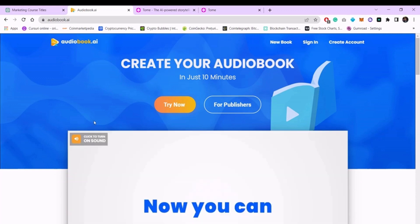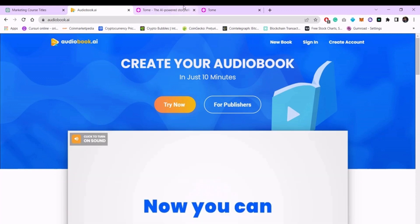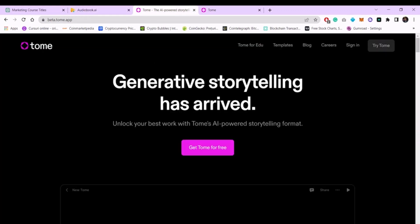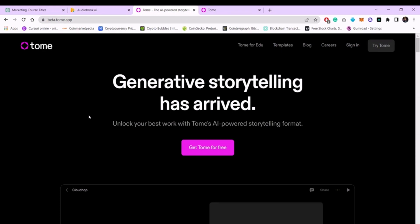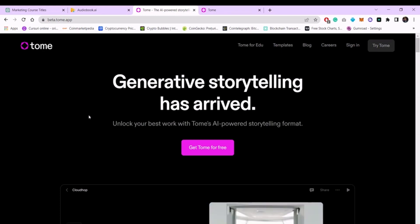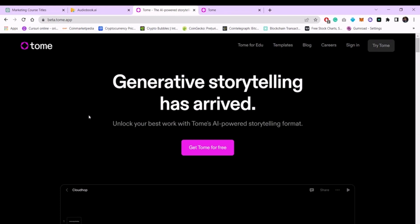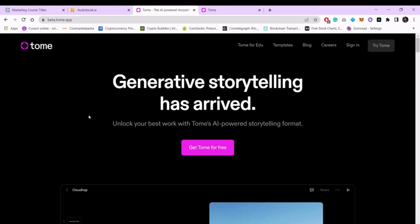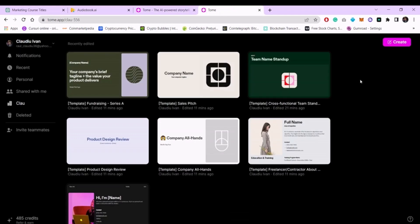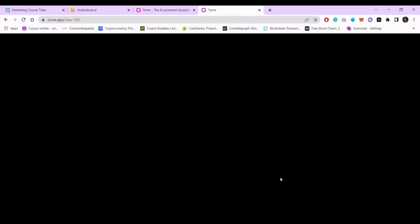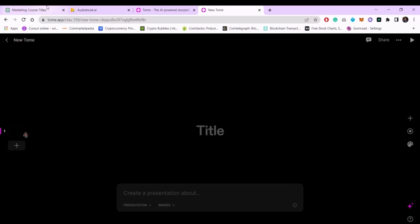Once the audio lesson is recorded, you can create a presentation on tom.app. This application uses artificial intelligence to create presentations in just a few seconds. All you have to do is create an account or log in using Google. Then click on Create in the upper right and add the name of the presentation here. For example, we will take the title of the lesson from ChatGPT and add it here.